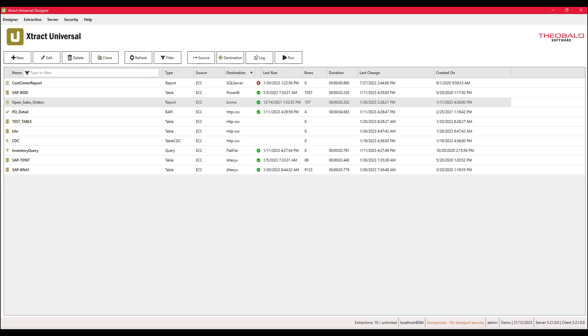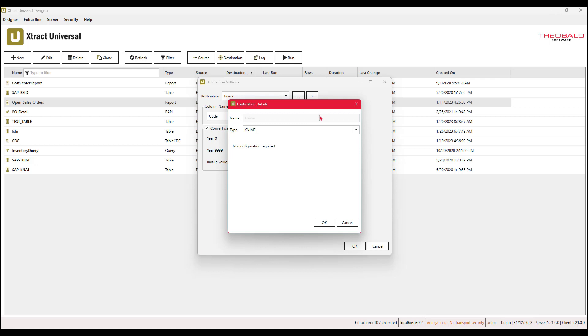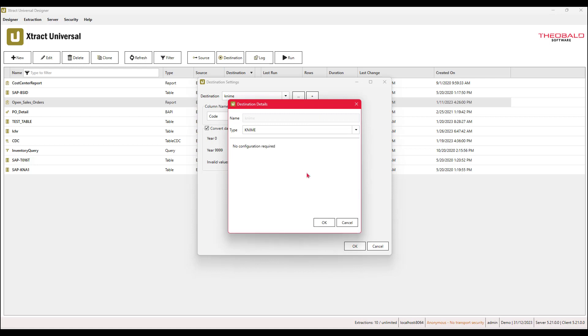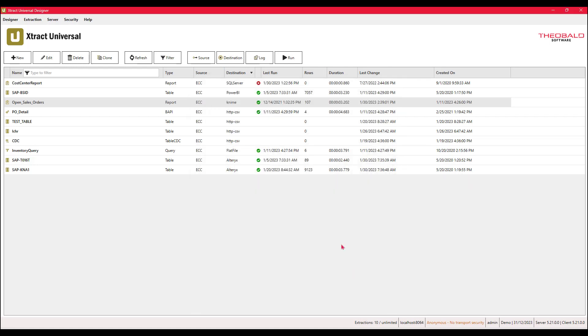For KNIME integration, simply select KNIME from the destination list. There is no other configuration required.